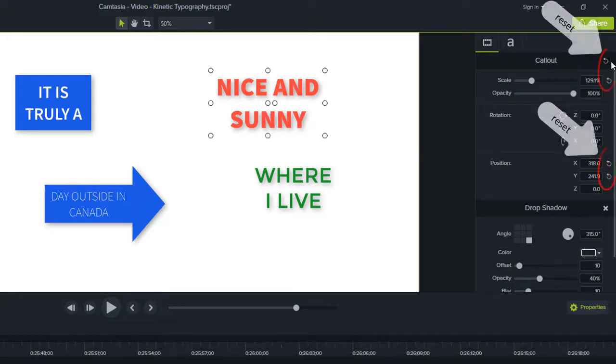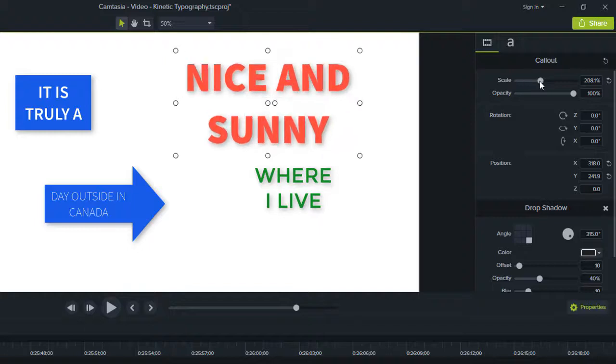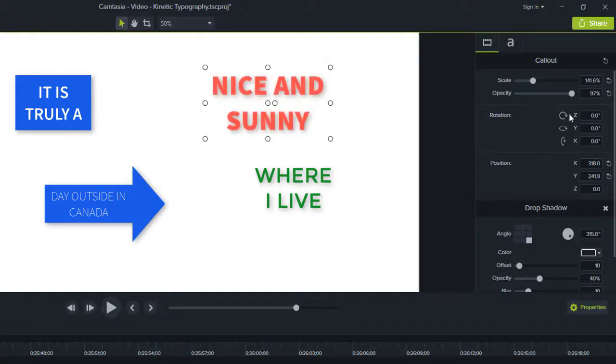For a text callout, there will be the text and visual properties that you can modify. You can modify things like scale, opacity, and position.